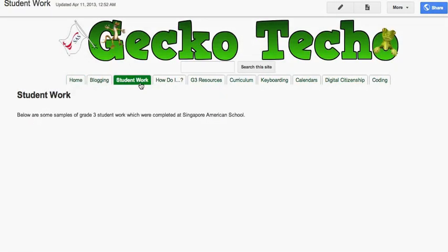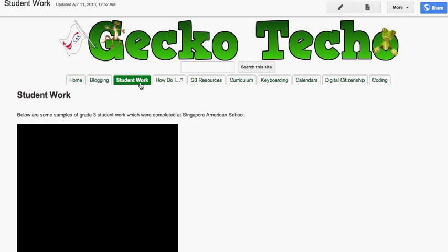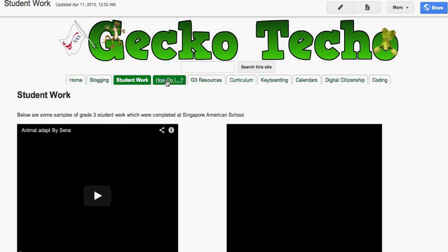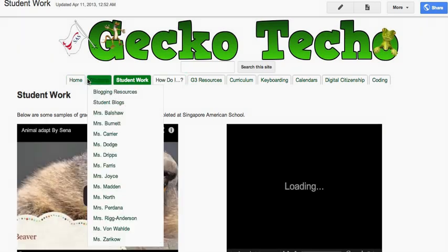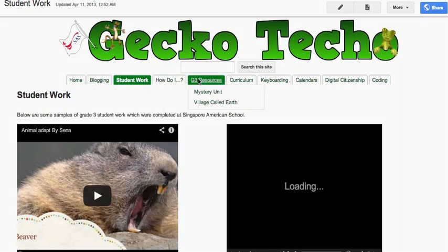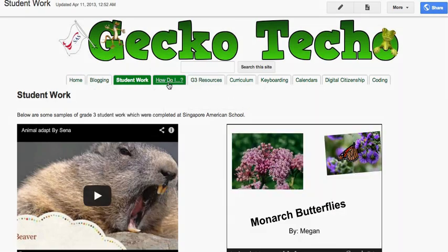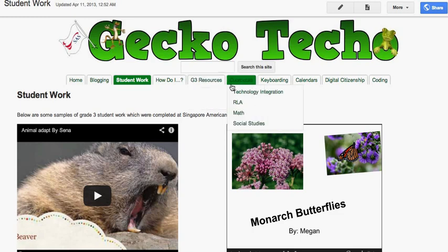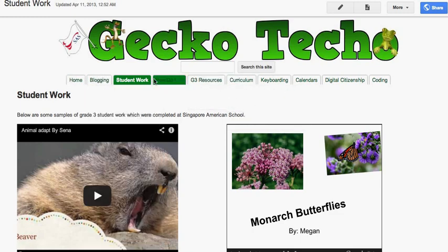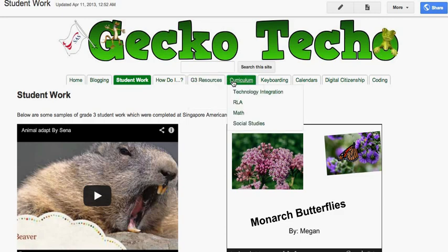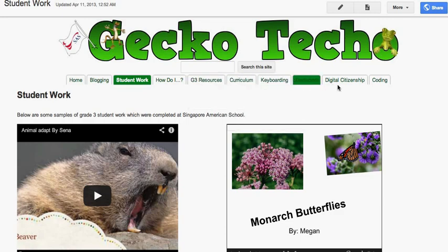Hi there, this is Keith, and I just discovered that you can center your horizontal navigation within Google Sites. I'm going to show you real quick how to do this. This is something that I've been wanting for a long time. I have no idea when Google released this, but it is there.